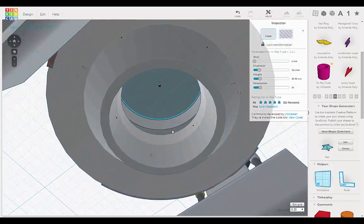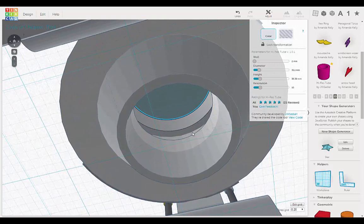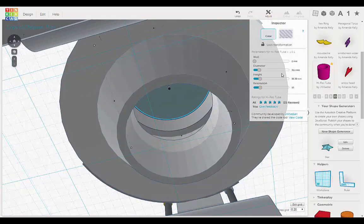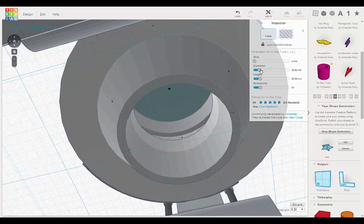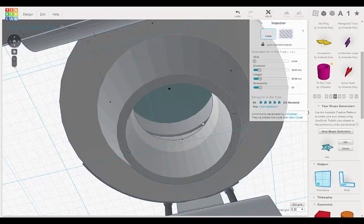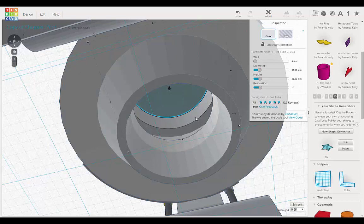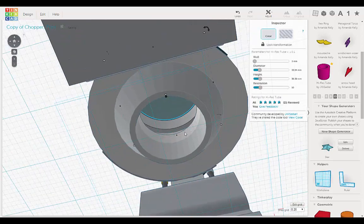I just want to make sure it's cutting in. So I'm going to increase the diameter. Yeah. There we go. And increase the wall thickness. Let's go to four. And we go to three. There. Alright.